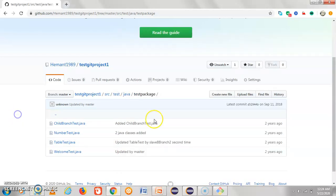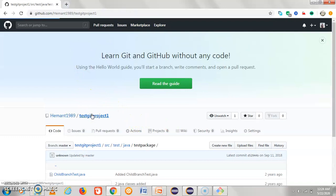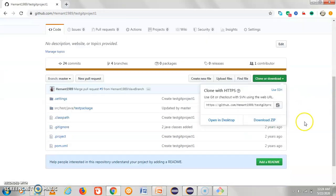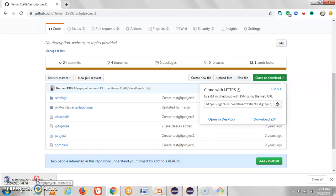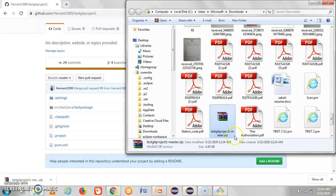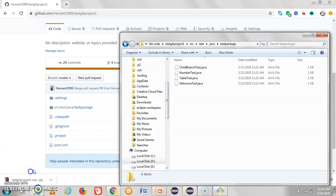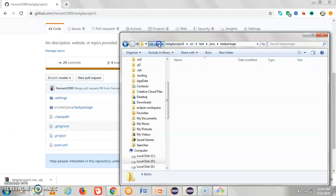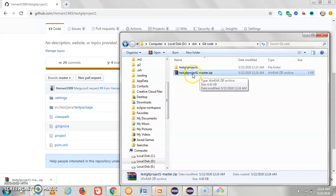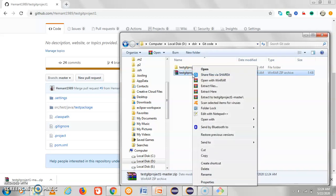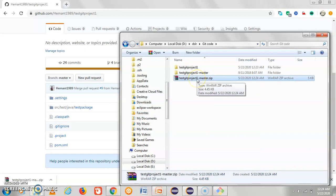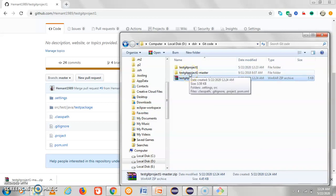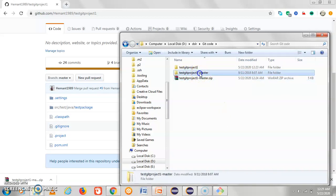Now for the second method, we also have the option to download the project as a ZIP file directly from GitHub. Download the ZIP, go to the location, copy and paste the code here. The extracted folder name is 'test git project hyphen master'. Once you click on it, you can see the similar file structure — src, test, Java, test package.